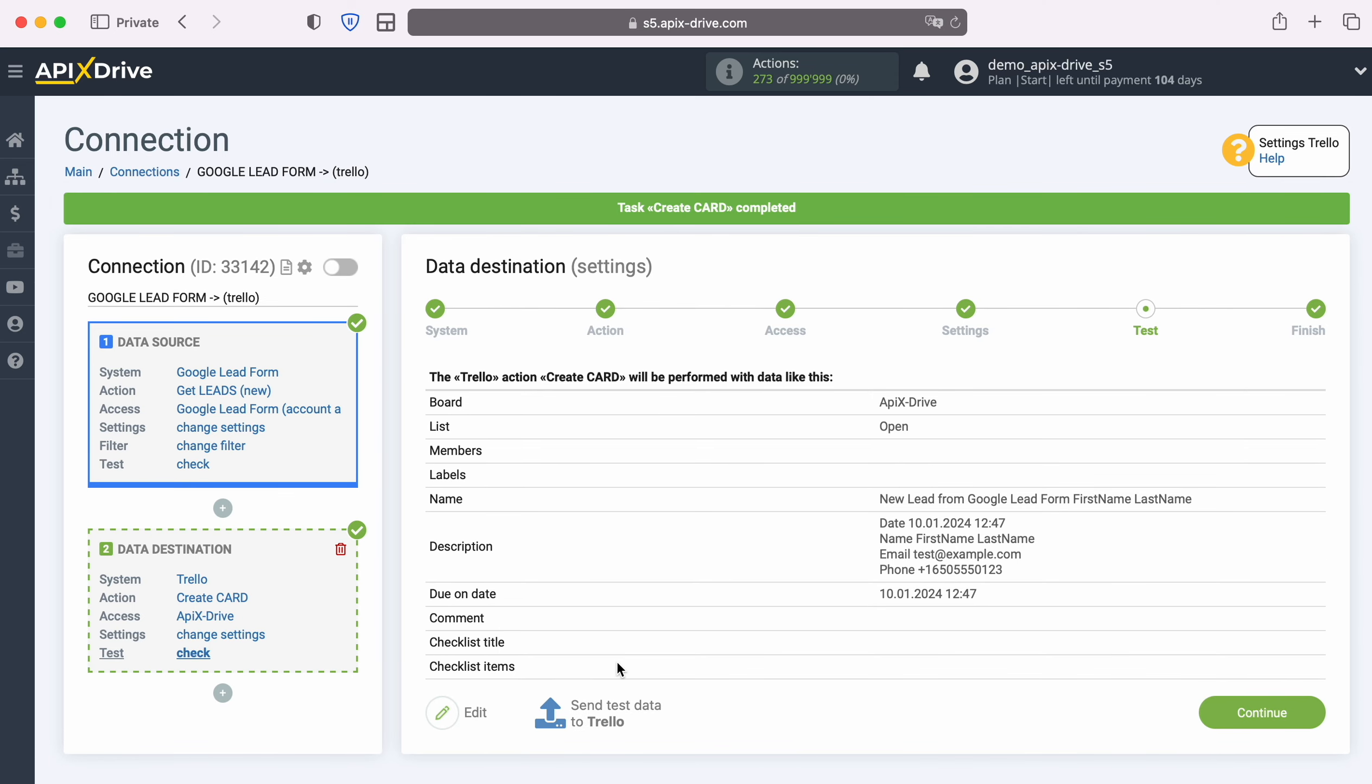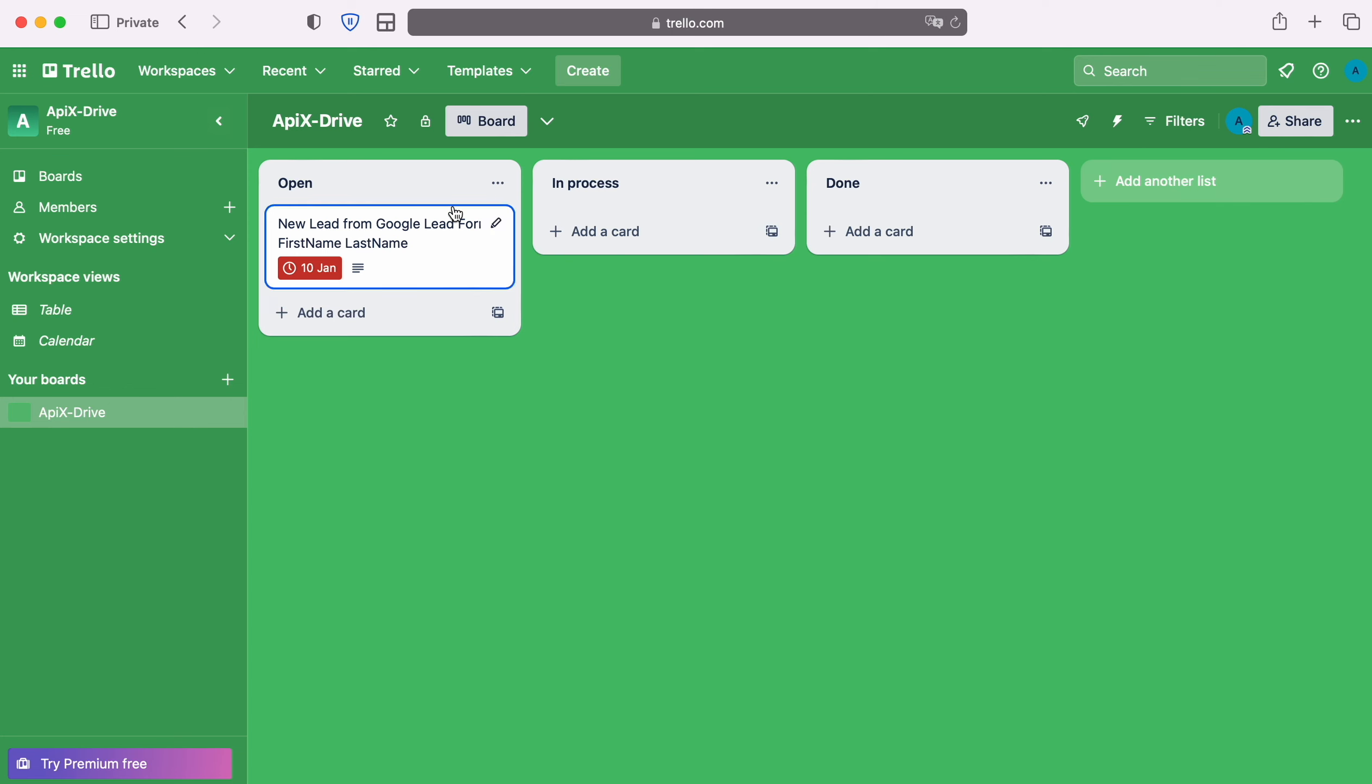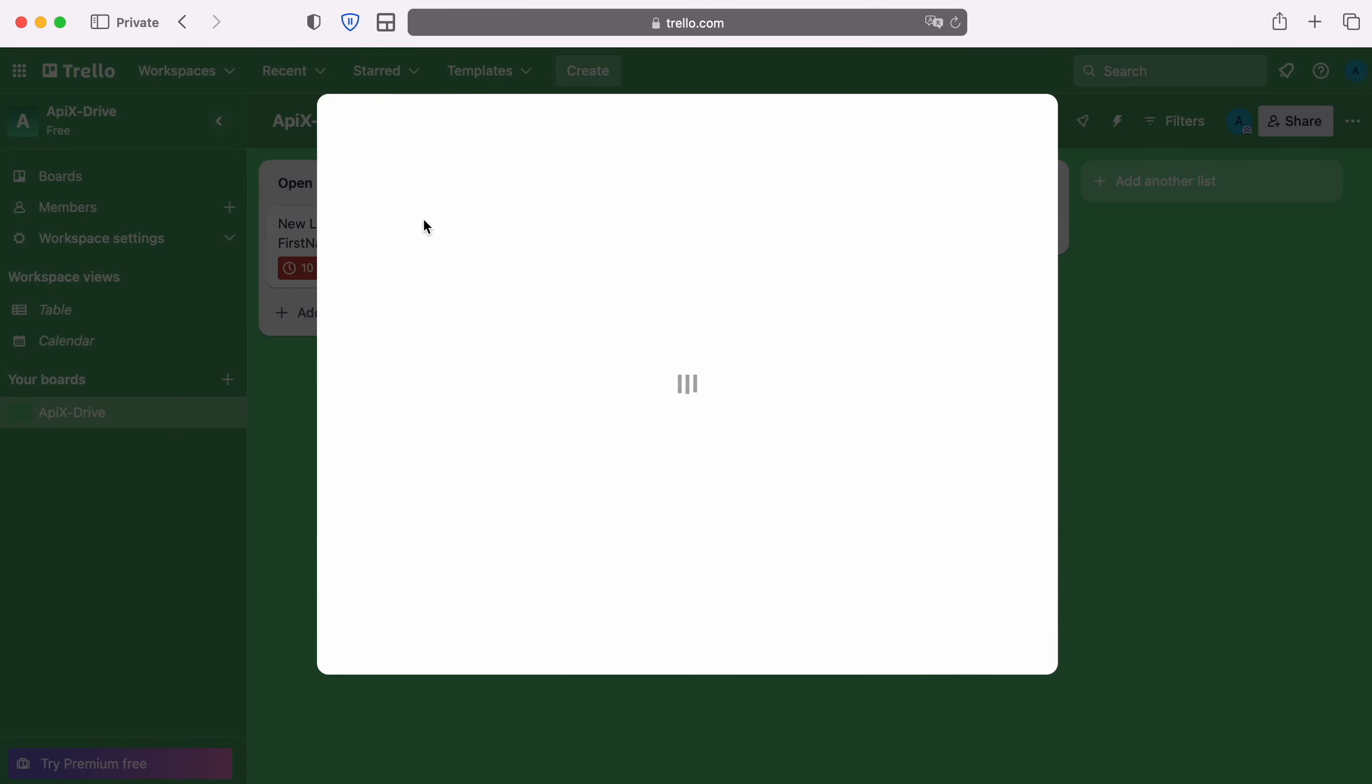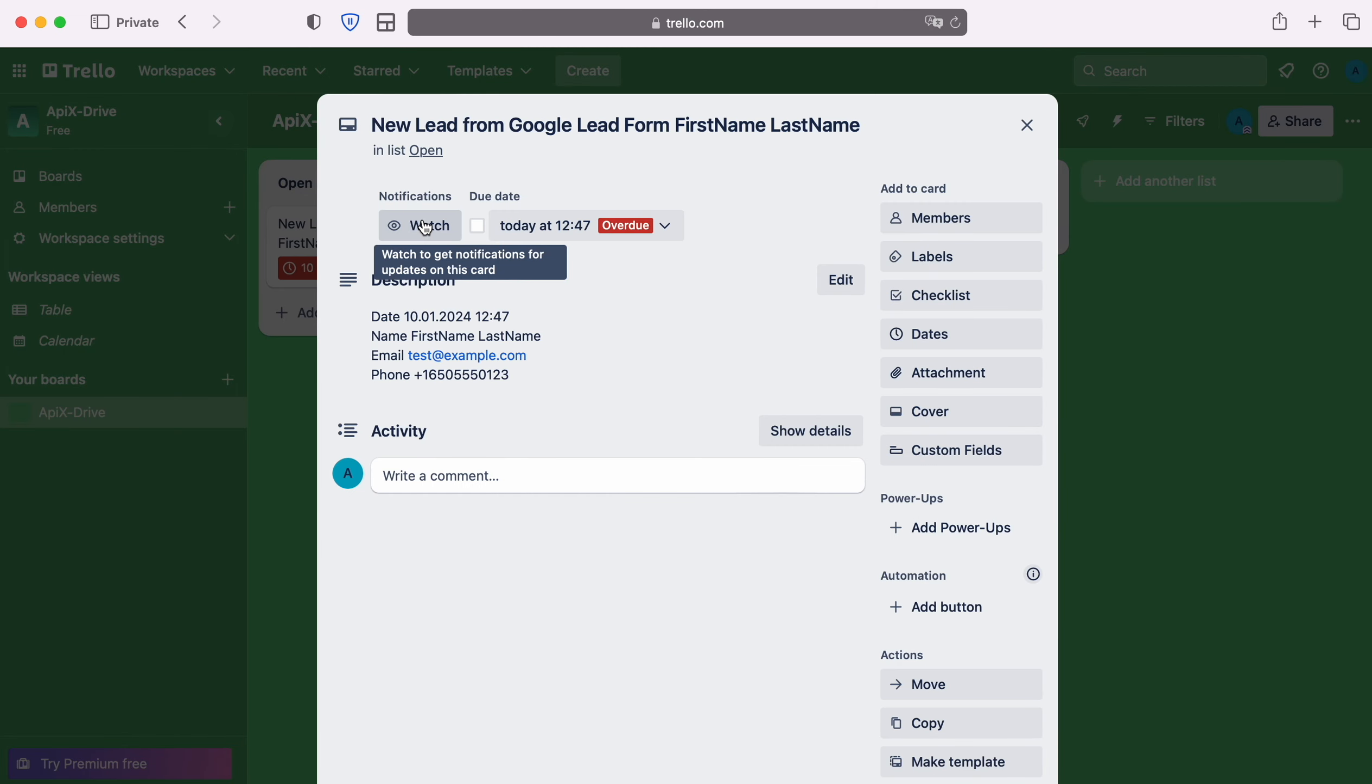After successful sending, go to Trello and check the result. If you are satisfied with everything, return to the APEXDrive system and continue setting up.